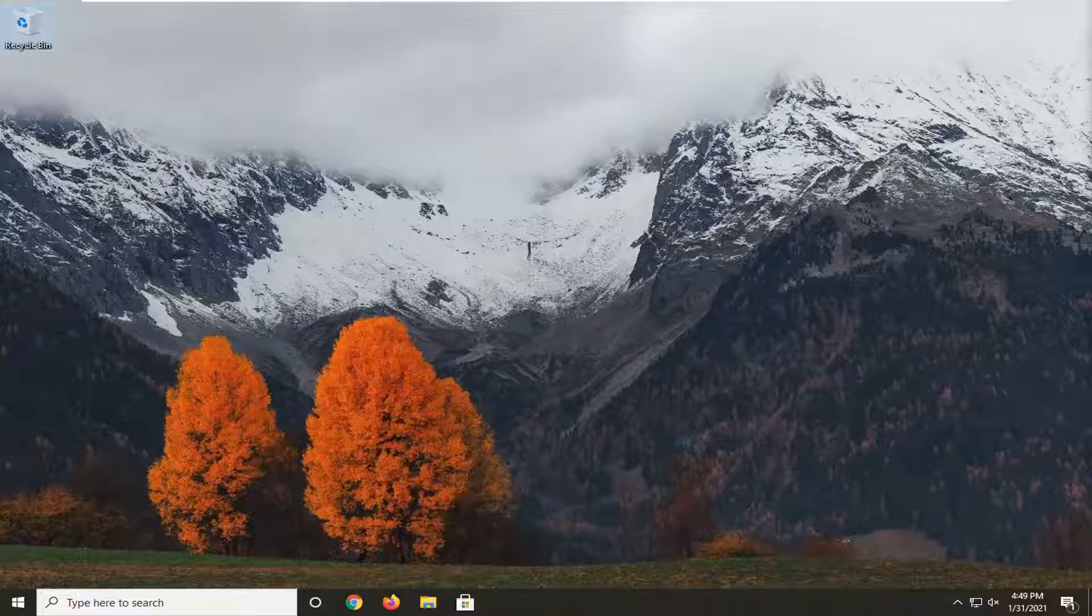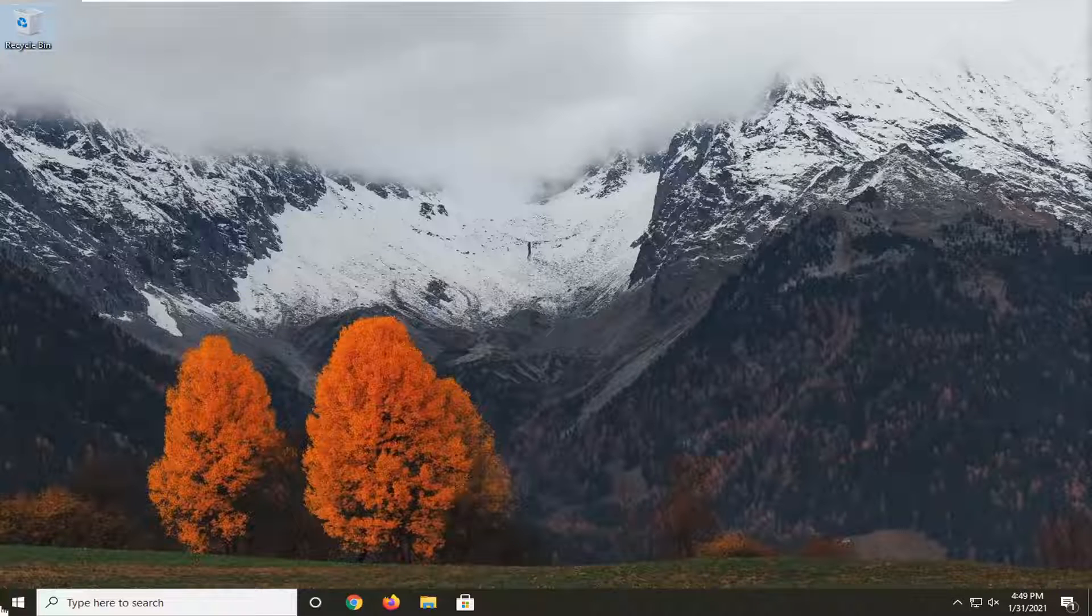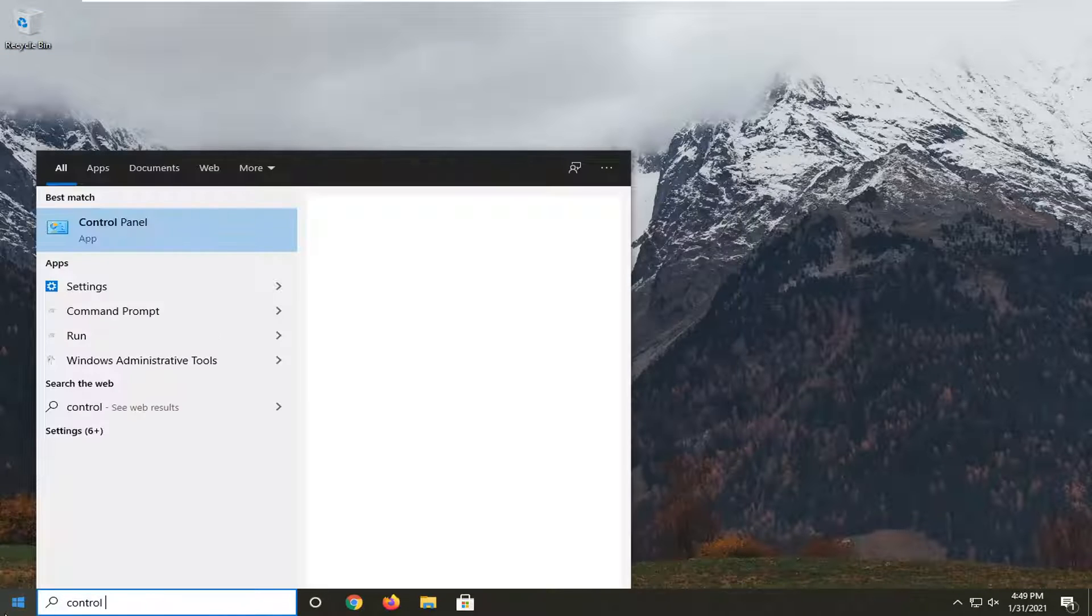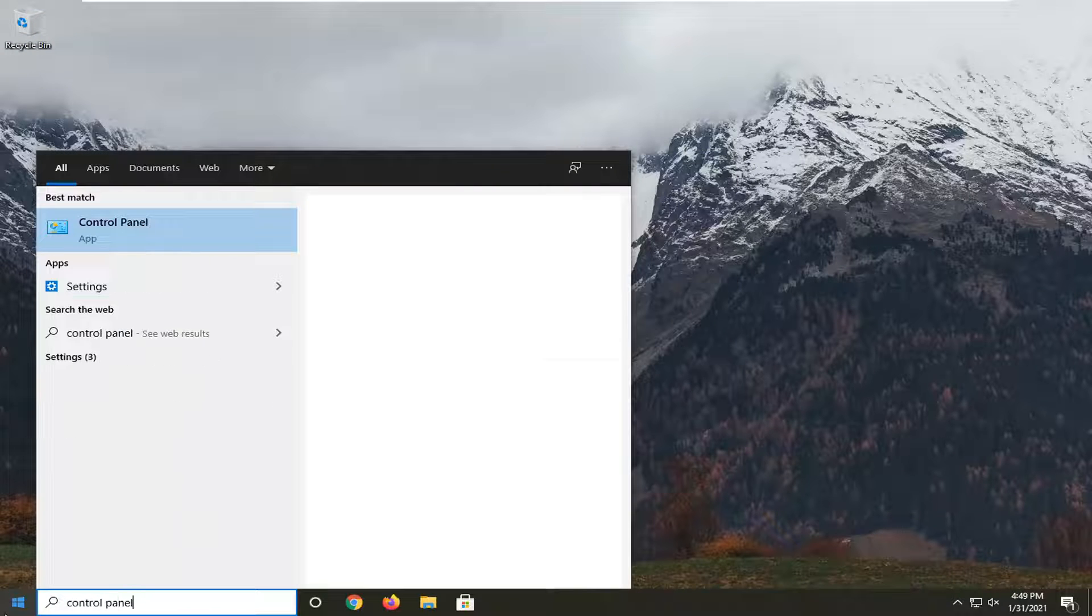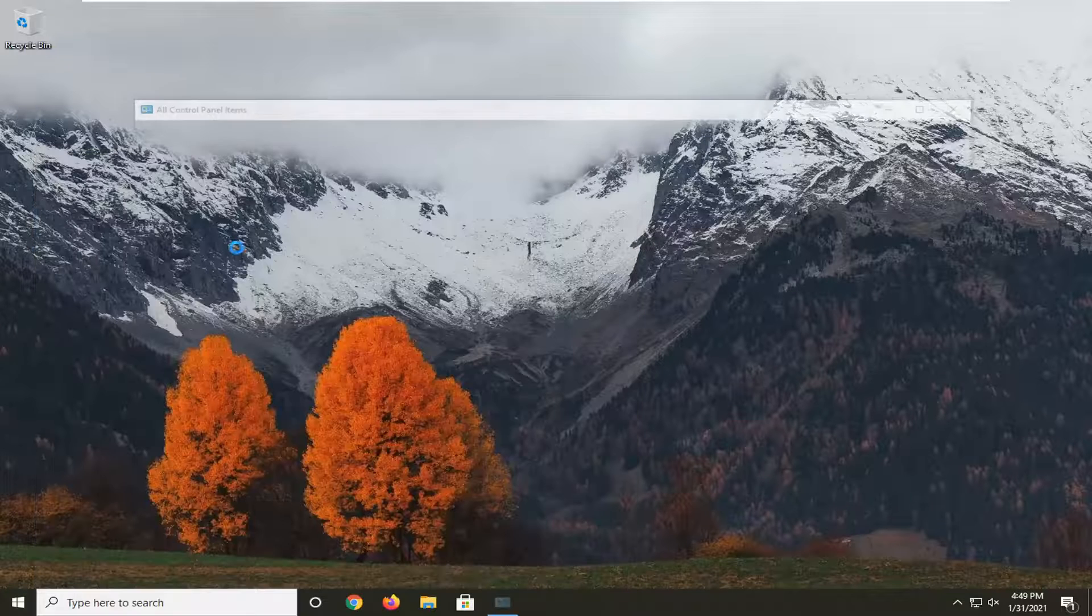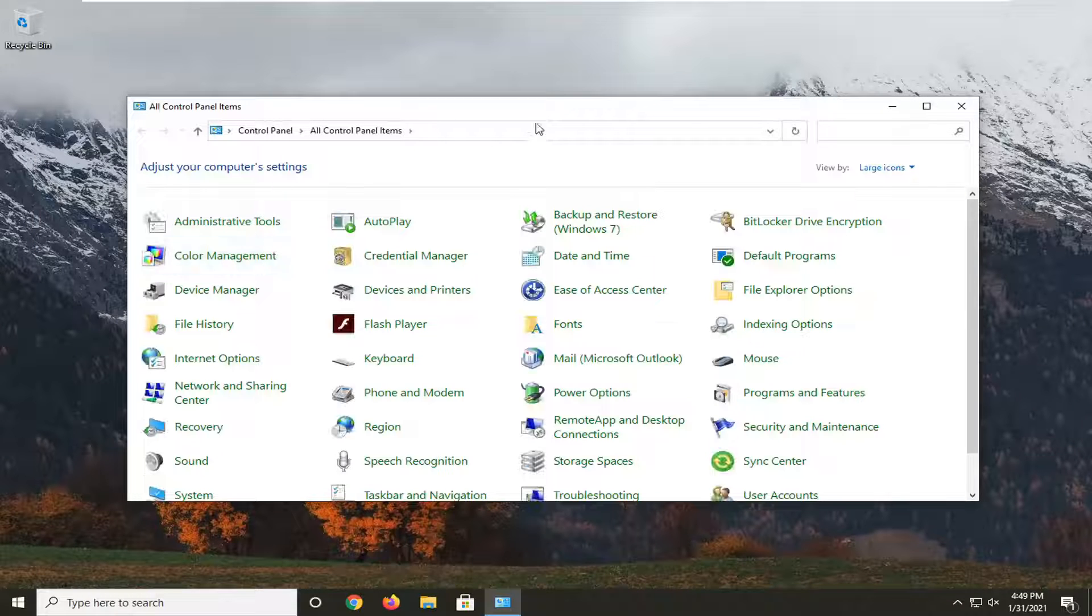We're going to start by opening up the start menu, type in control panel. The results should come back with control panel. Go ahead and left click on that to open it up.